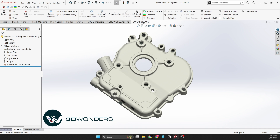Hello and welcome to 3D Wonders. Many of our customers face challenges when reverse engineering complex metal parts, especially when converting scan data into parametric CAD models. That's where Quick Surface for SOLIDWORKS comes in. In this video we'll show you how this tool streamlines reverse engineering of complex metal parts.